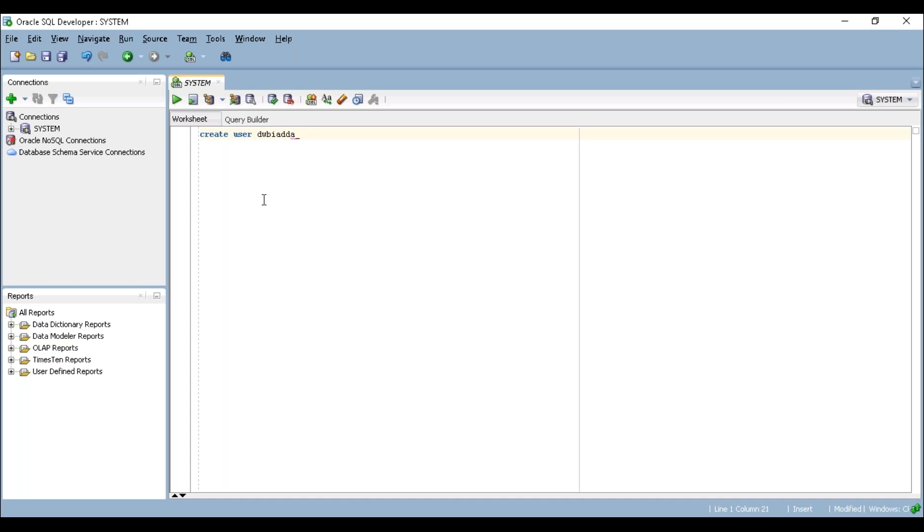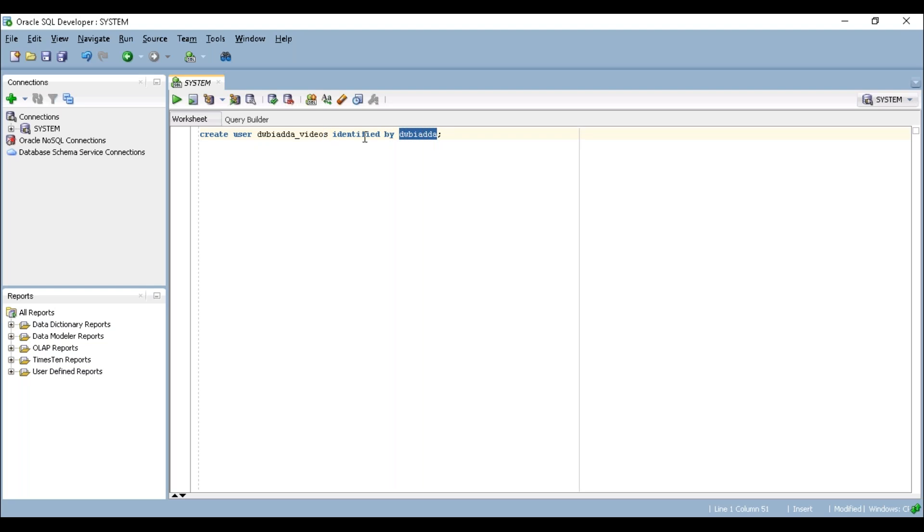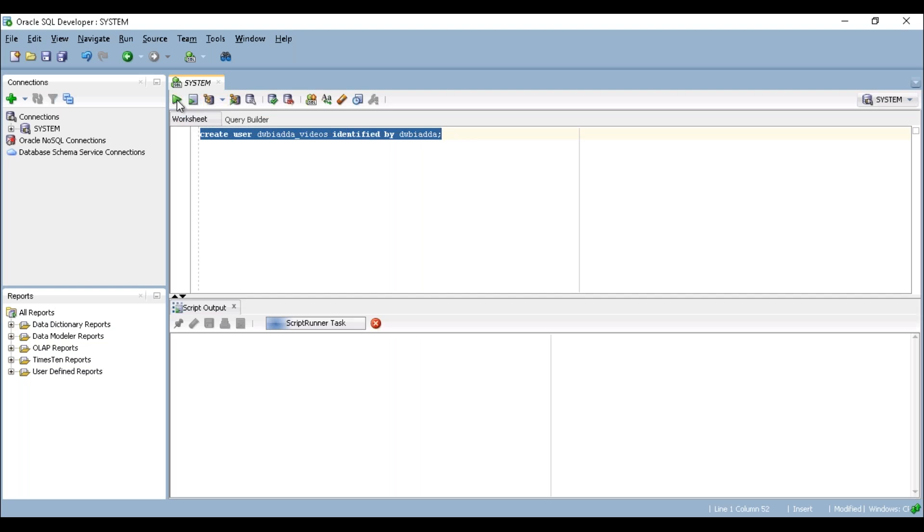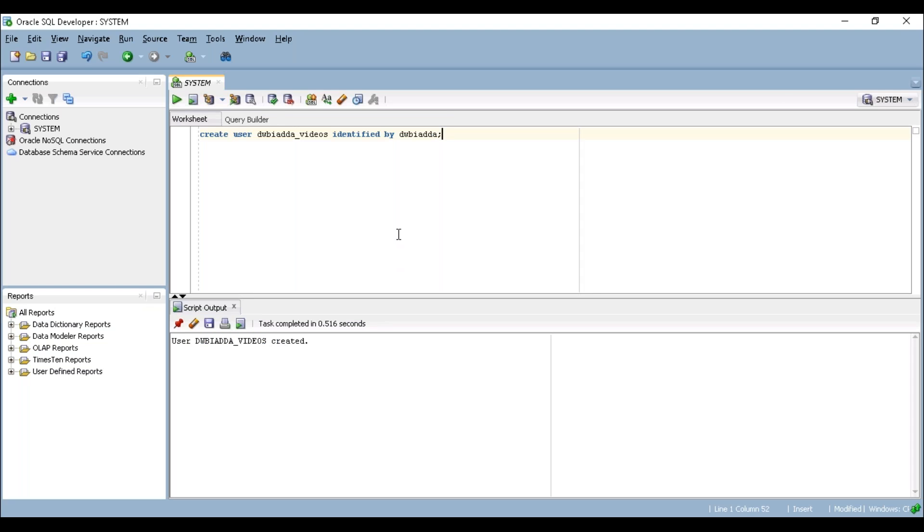Create user DWBAADA_VIDEOS identified by DWBAADA as the password for this particular schema or user. Just try to execute it. To execute, select it and click this icon. See, user just got created. This user needs some permissions to create tables, execute queries, and insert data. For that we need to give privileges.